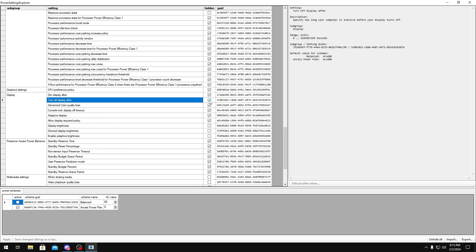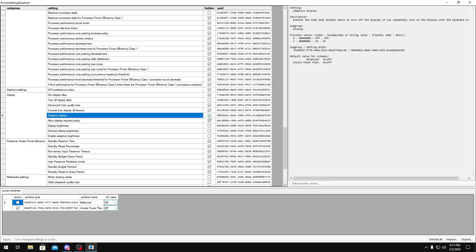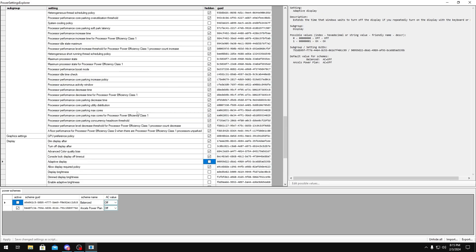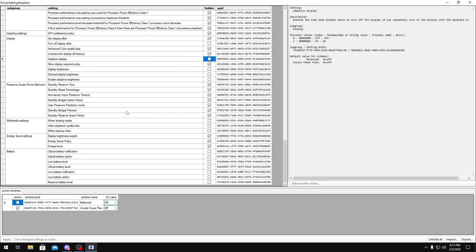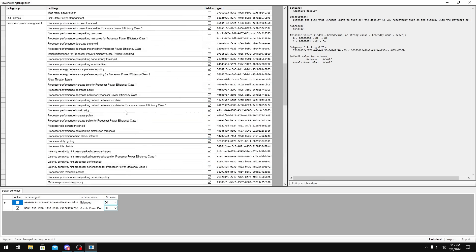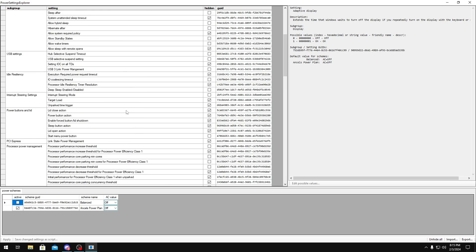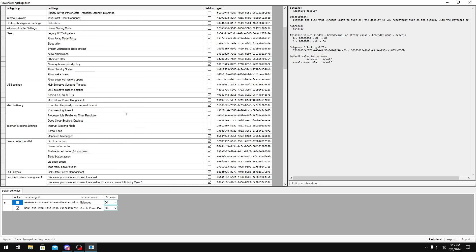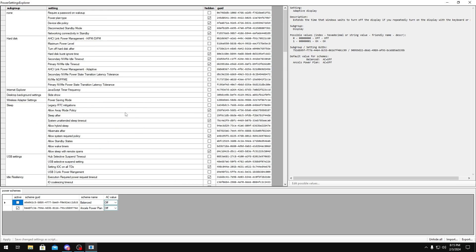Turn off display after, you can uncheck that too, and adaptive display. You can mess around with some of these other settings if you really want, but those are the ones that really add latency to our system.